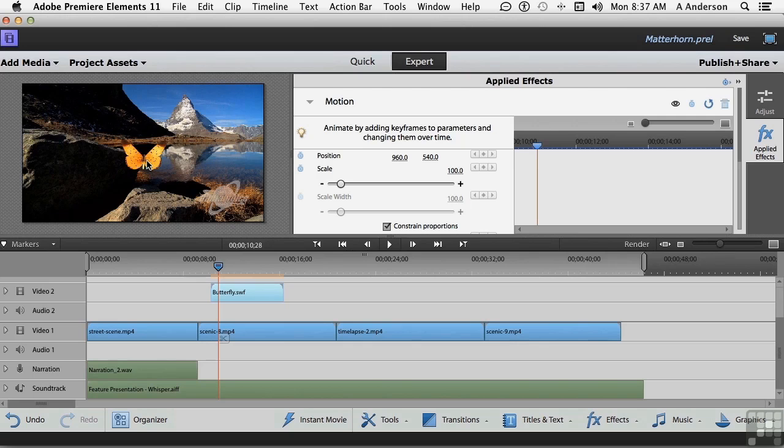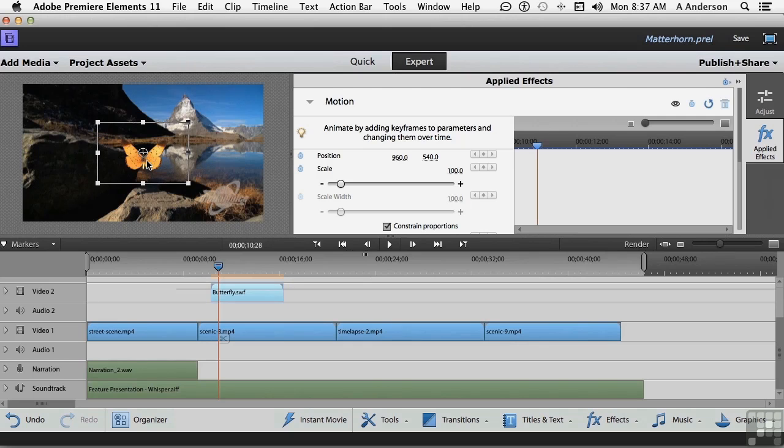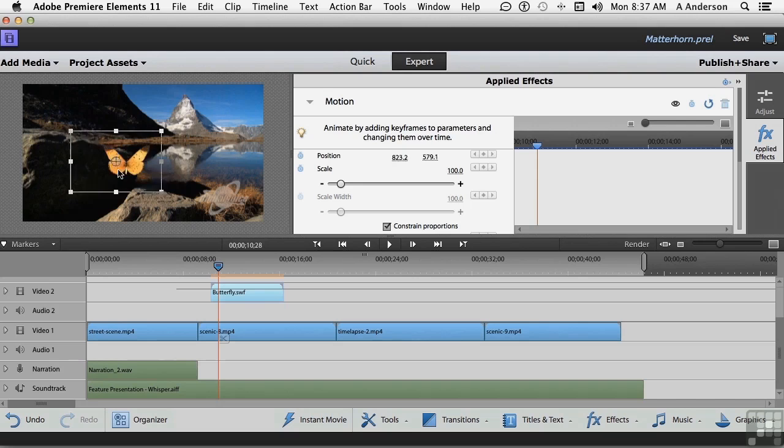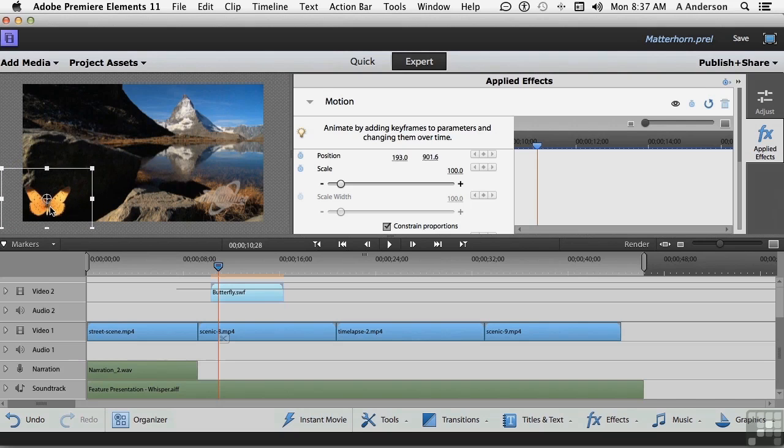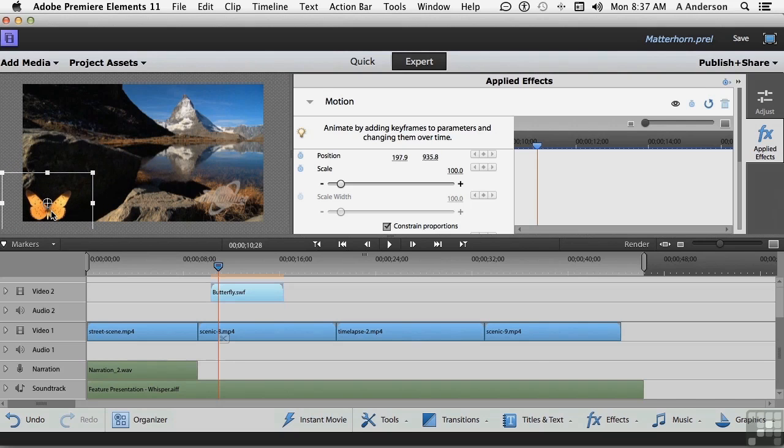Let's go ahead and grab our guy, right there, or gal, I guess. I'm going to move them down to here for now. I'm probably going to have him come on the screen from way over here, but we'll deal with that in a second.